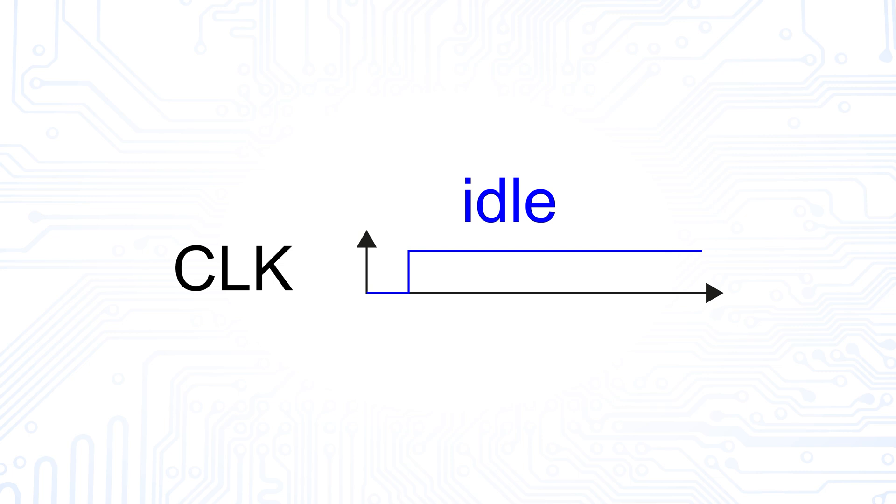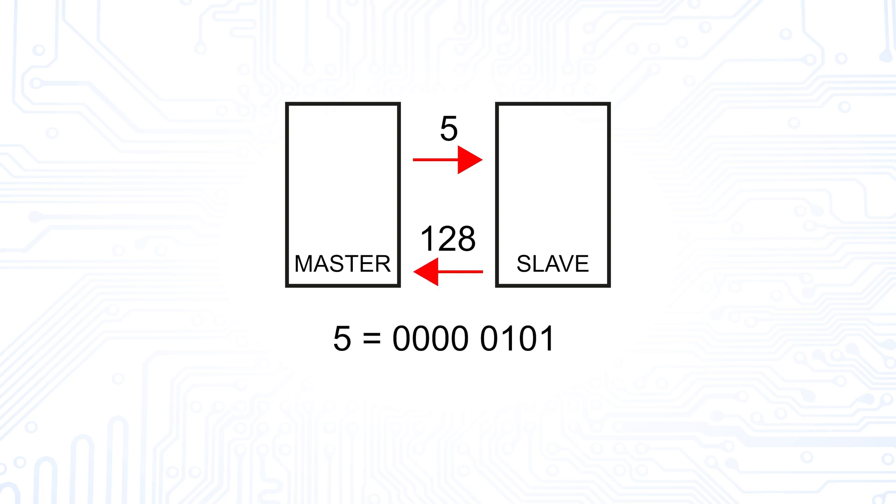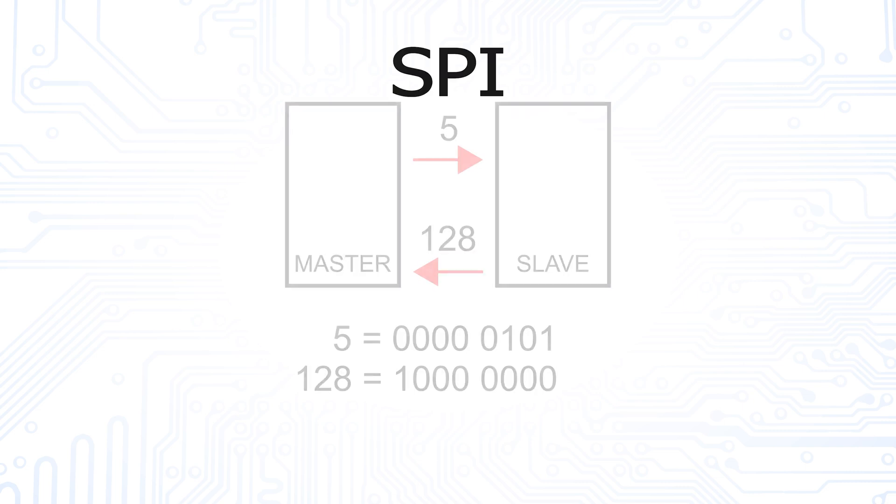We transmit simultaneously from the master to the slave the value 5 and from the slave to the master the value 128. 5 in binary is 4 zeros followed by 0101 and 128 in binary is a 1 followed by 7 zeros.